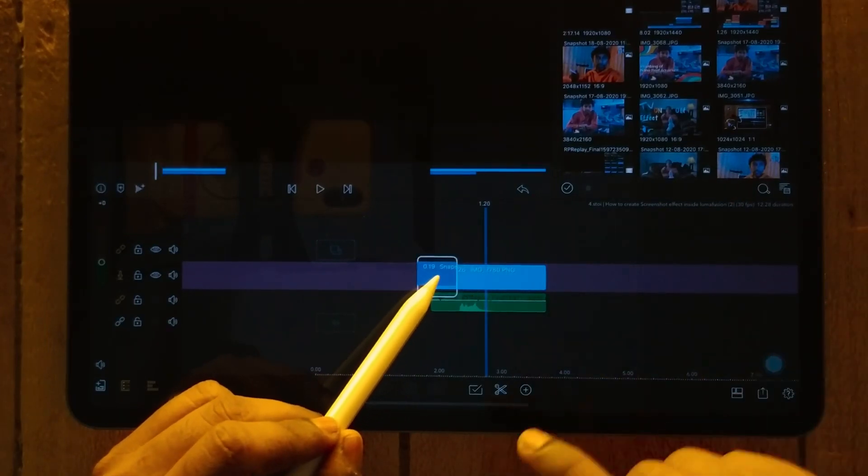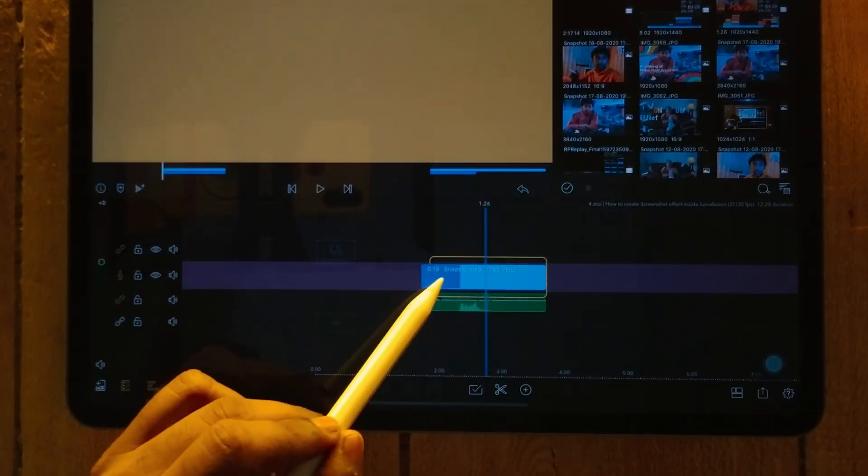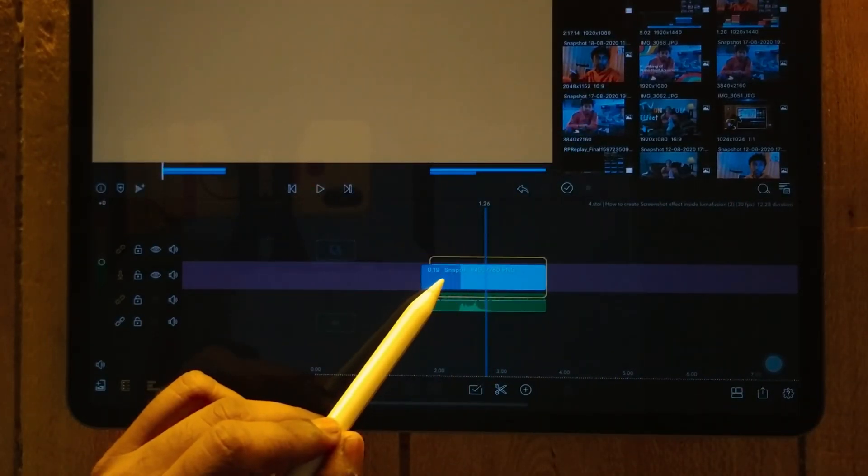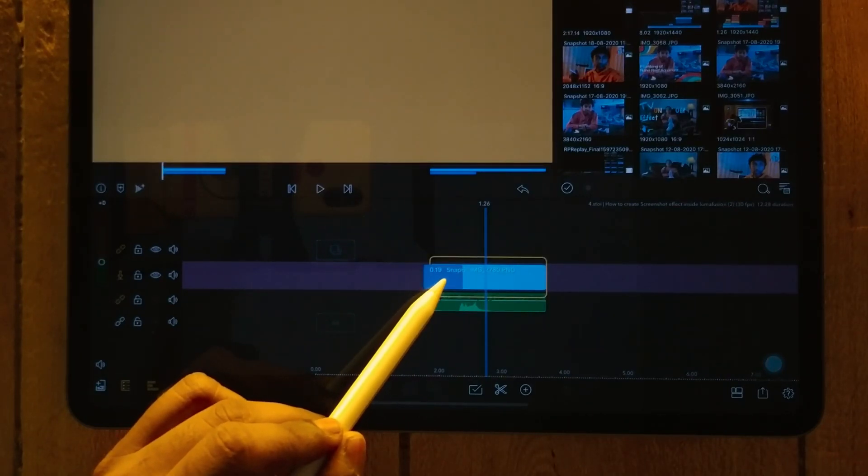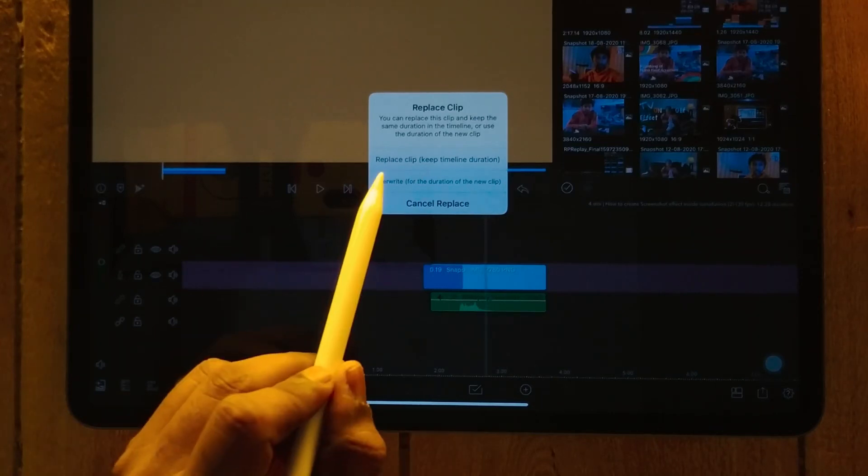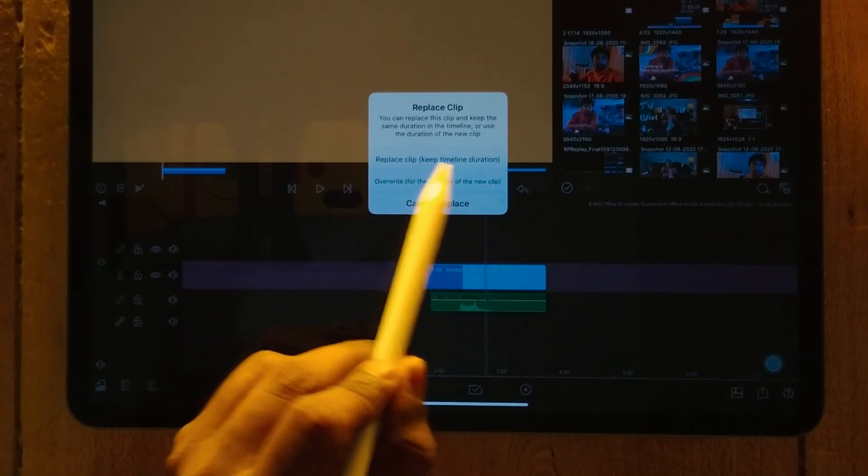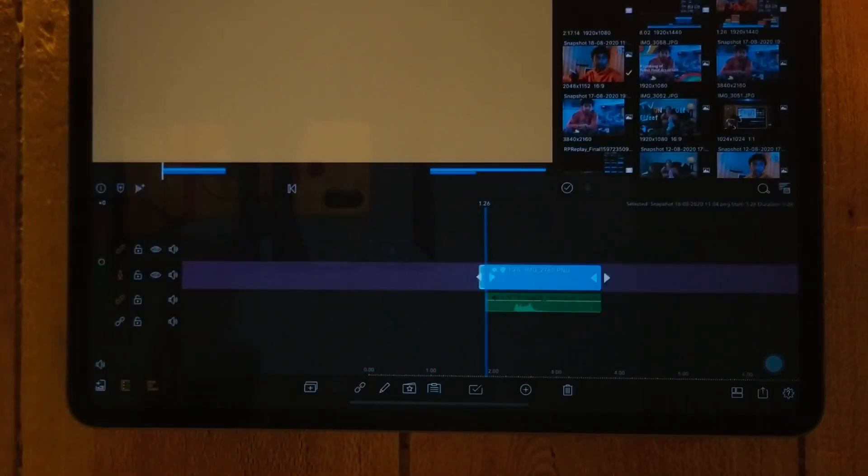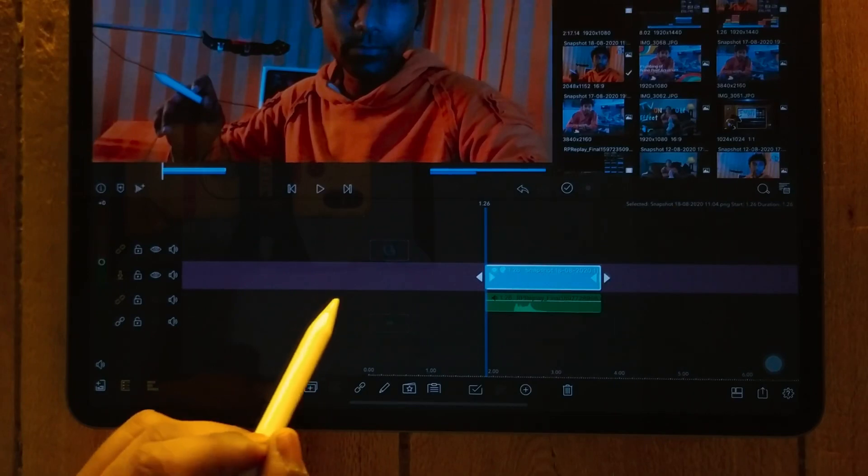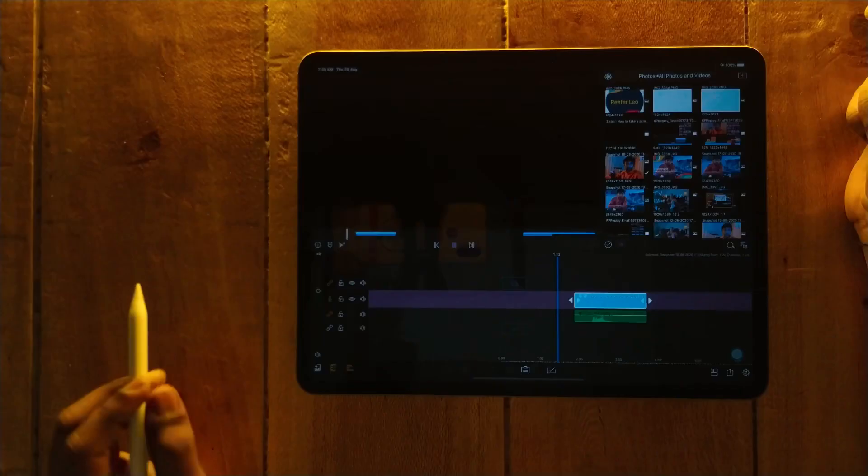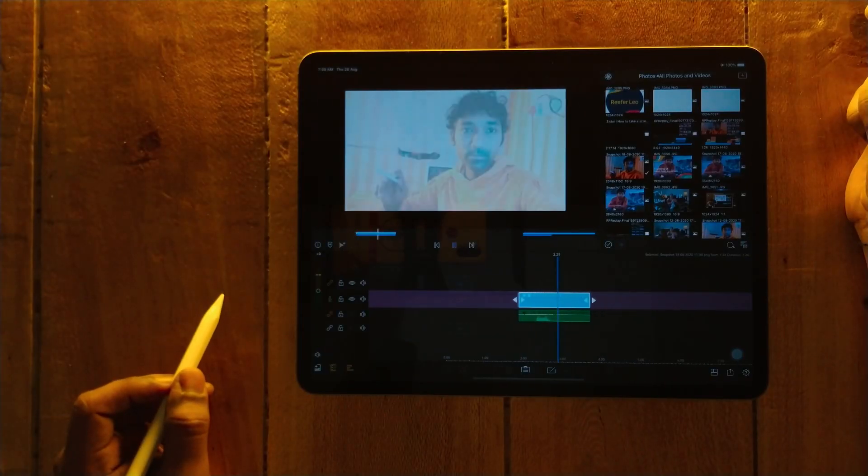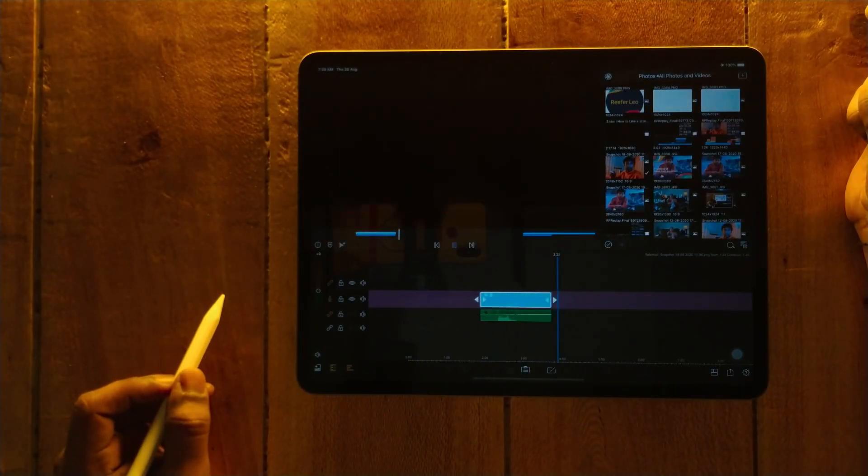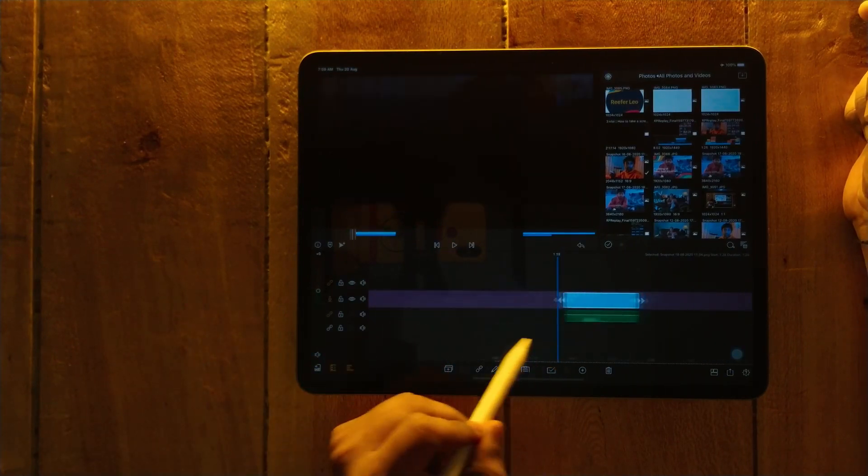It has to be yellow. As you hover this photo it has to be yellow, not white. Replace clip, keep timeline duration. That's all you have to do. Let's play it. So it's super simple to use.